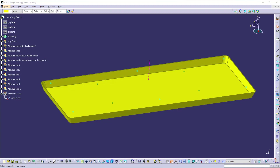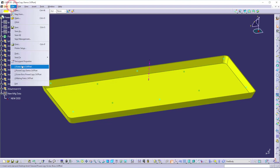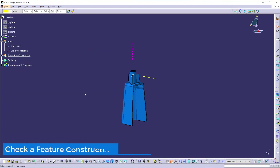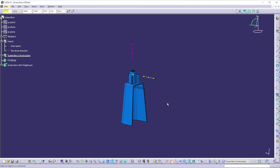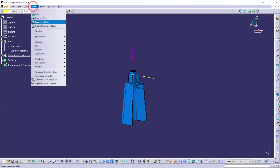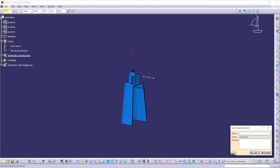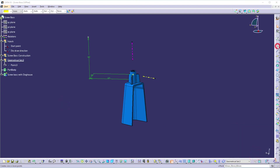In the previous session I created a plastic screw boss attachment — I'm going to use that model to create a power copy. If you haven't watched that session, the link is shared in the description. Let's open the screw boss part. The screw boss attachment is constructed on the start point and die direction. Before creating a power copy, let's check whether this geometry is constructed properly. For that, create a new geometrical set, and inside it create a new point and a line.